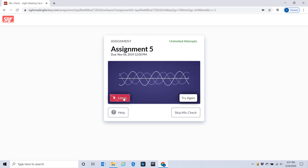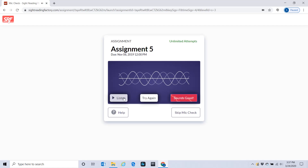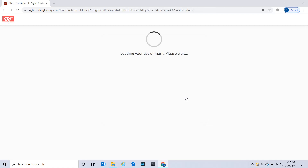Listen to the playback. It may ask for permission to use your microphone. If it doesn't sound right, you can try it again. If it sounds good, you click here to confirm.